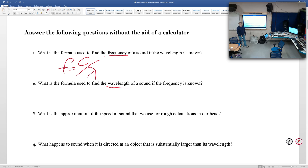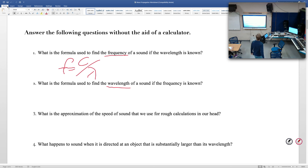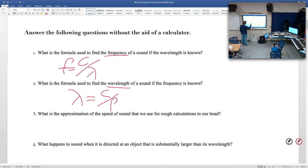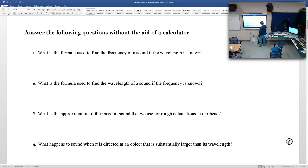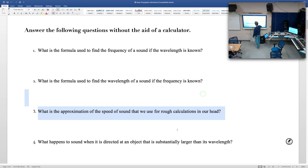Take a red pencil. If you want to know wavelength, that would be wavelength equals speed of sound divided by frequency. And the approximate speed of sound when we're doing rough calculations in our head: 1,000 feet per second.